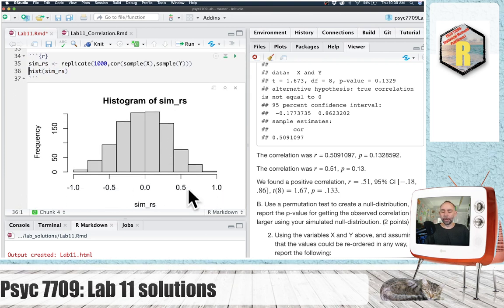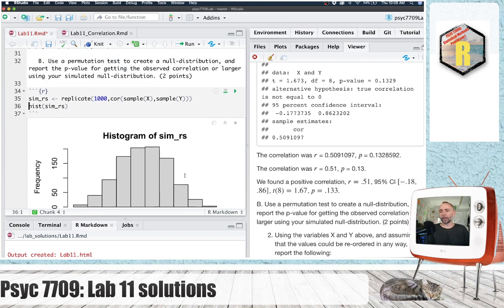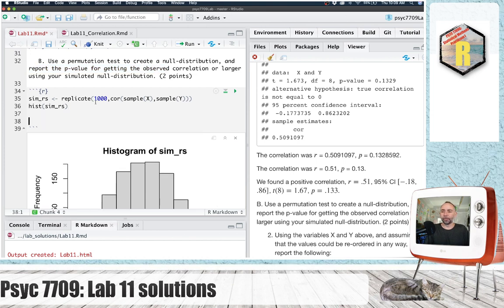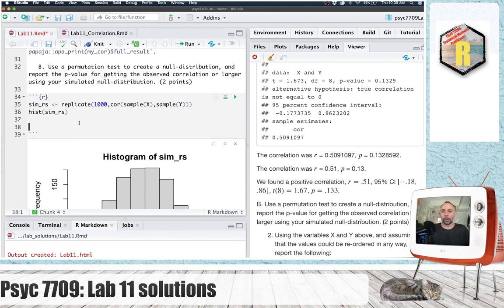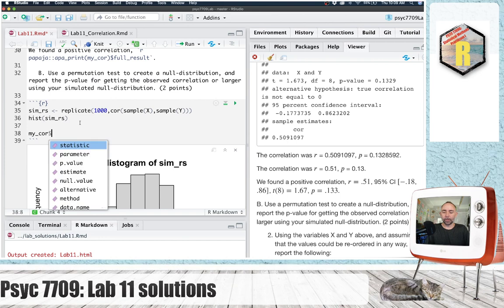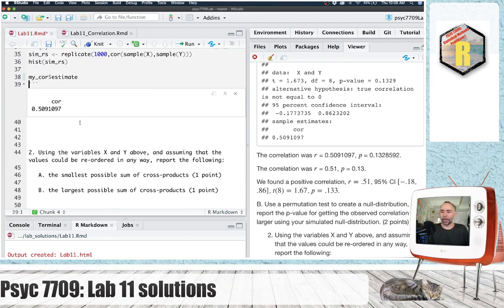Okay, there's a null distribution that we made with the permutation test. We're being asked to report the p-value for getting the observed correlation or larger using your simulated null distribution. So the observed correlation is stored in my_cor under estimate. That's this value right here.